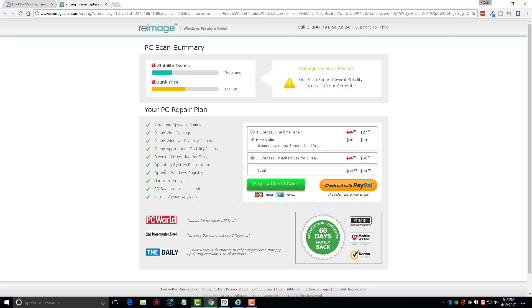It downloads new healthy files to put back on your computer, it'll restore your operating system, optimize your registry, it gives you a hardware analysis to show you what's going on inside your computer which we looked at, an assessment of your overall computer, and of course you get upgrades for the time that you have it during that year. So overall this is an incredible tool. I highly recommend you download it. If you don't buy it, go ahead, just download the free trial of it and let it scan your computer that way at least you're going to know what's going on with it.